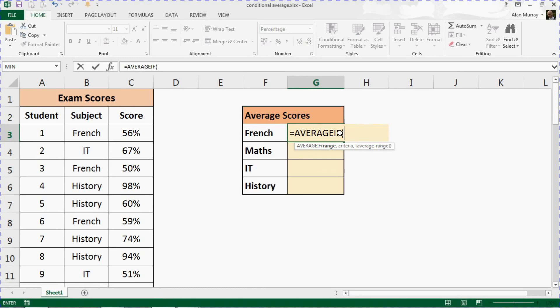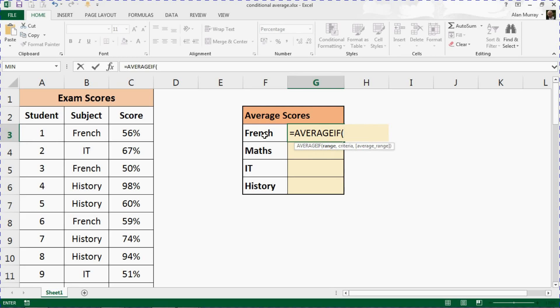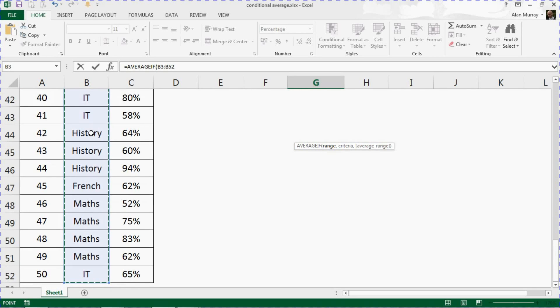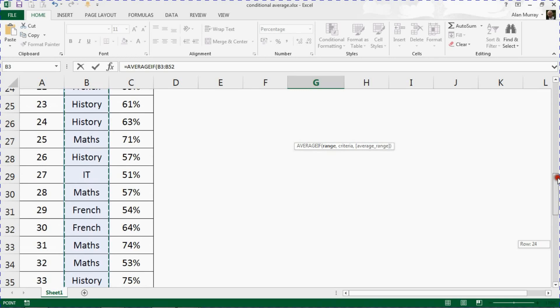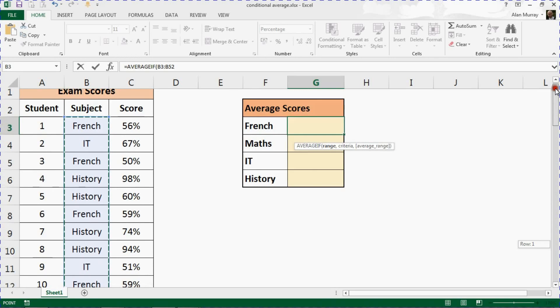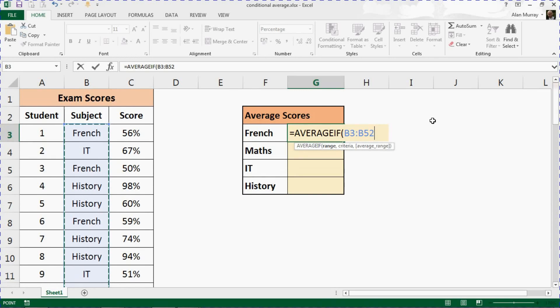We have three arguments or three questions to tackle. Question one is the range that we're testing. In this case, what subject. For us, that will be B3 to B52, using my CTRL, SHIFT and DOWN keys there to quickly select that.